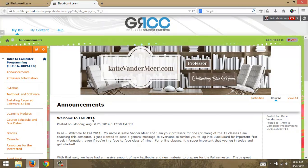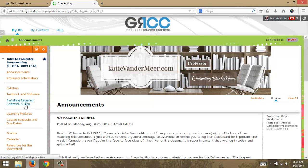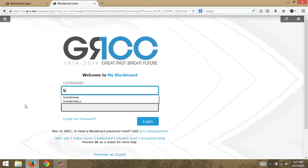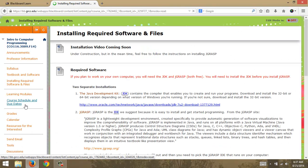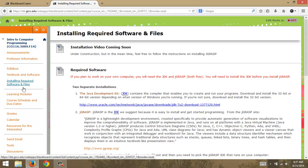In this video I'm going to walk through the process of installing the required compiler for this course. There are different compilers you can use for Java and CO116, but all of our videos will be shown using JGRASP. This is the one we suggest because it's easy to install and get started programming, and we're going to see how easy it is to install.